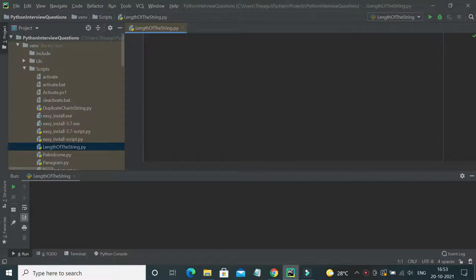Hello friends, welcome to my channel. In this video, let's see the most commonly asked interview question, which is how to find the length of a string without using the length function. In Python, we have an easy built-in method called `len()` — by providing the string within that method you can easily find the length. But here, we have to find the length without using that function.